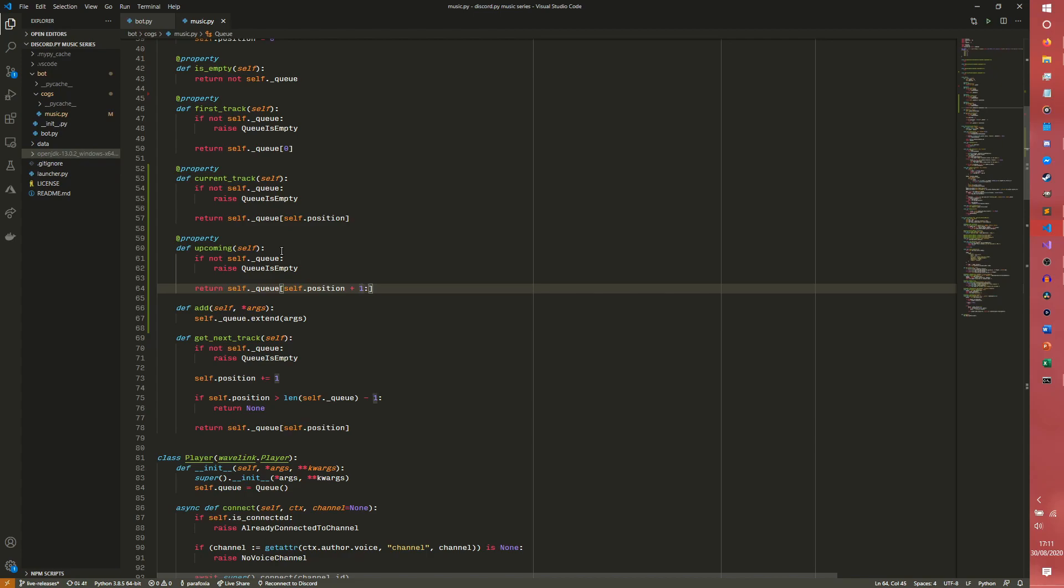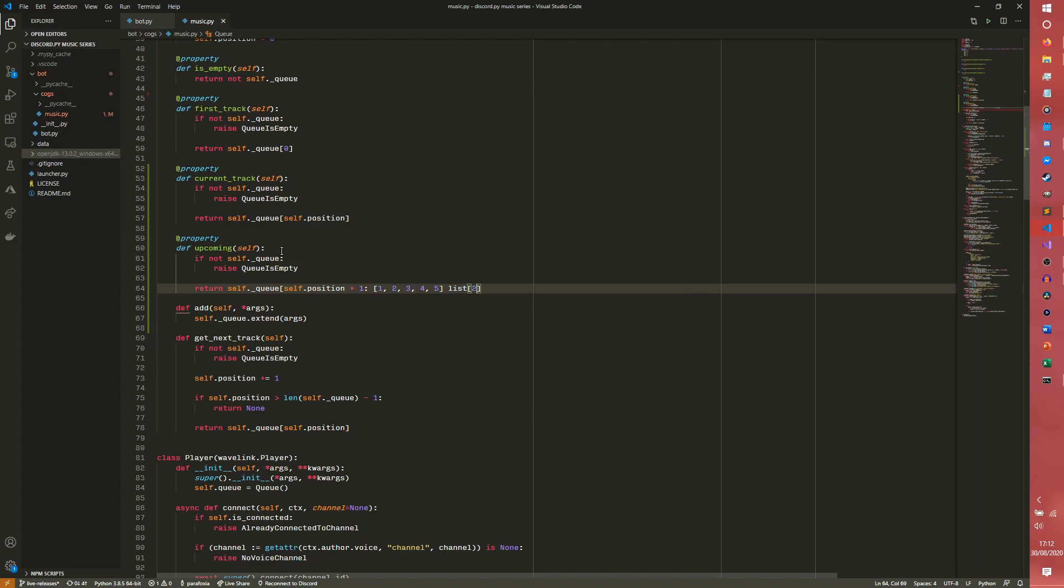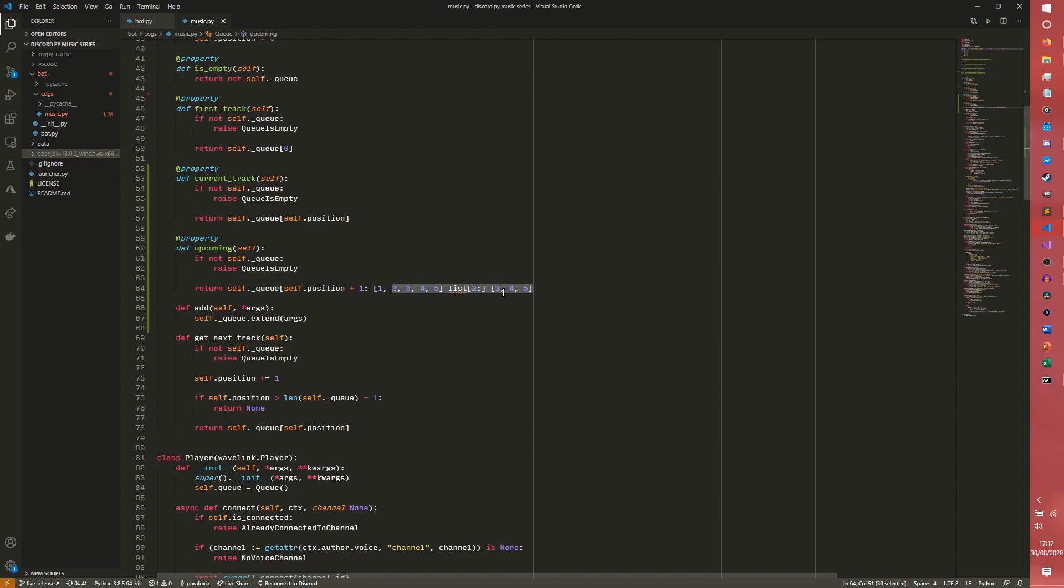This colon here indicates that we are splicing the list. So in a list of one, two, three, four, five, if we had list of two onwards, that would get the second element onwards. So zeroth element, first element, second element. We'd end up with a list of three, four, five for those of you that don't know what list splicing is. We actually need our closing bracket back. So that will just get a list of tracks.